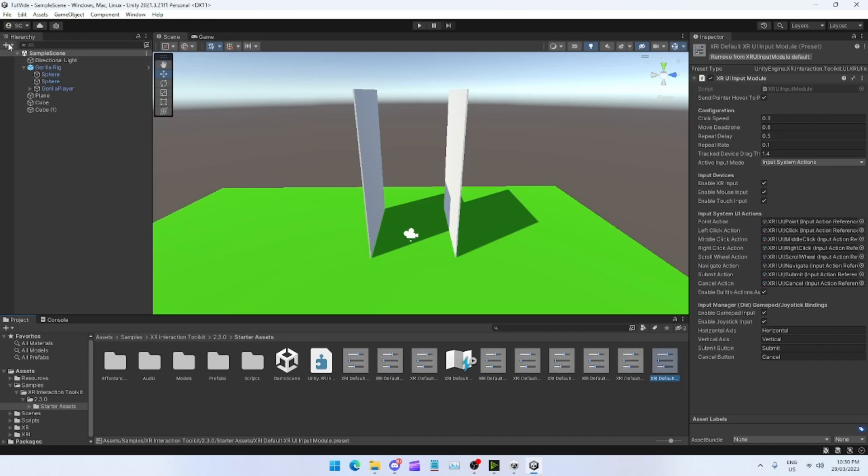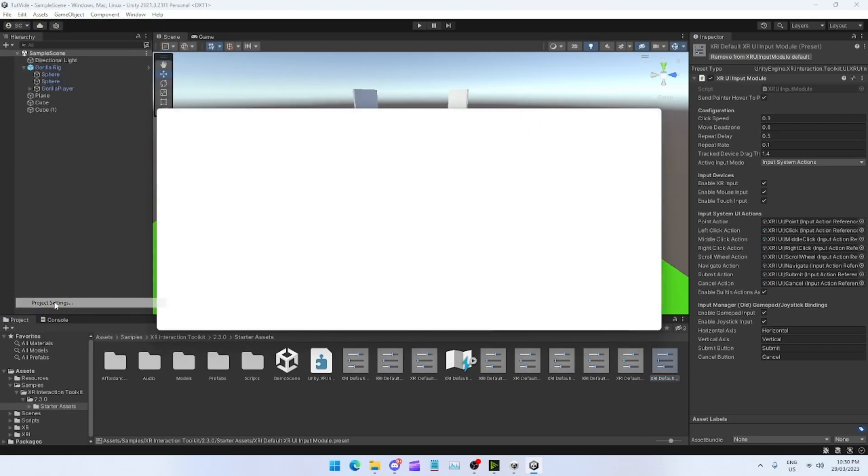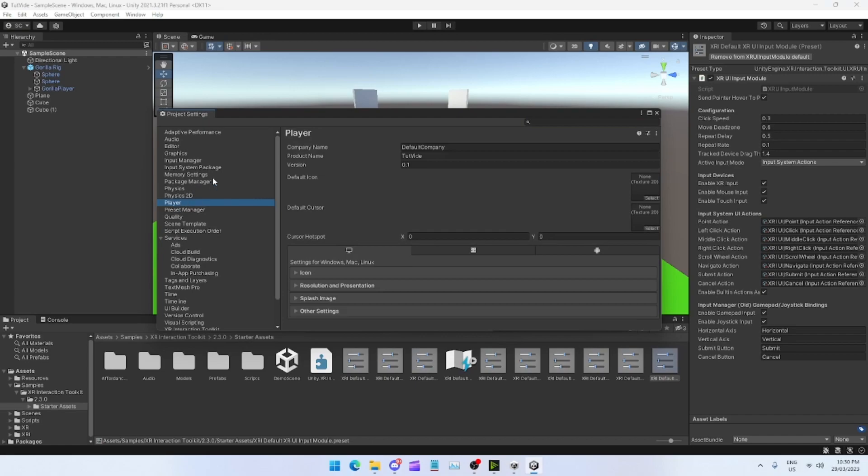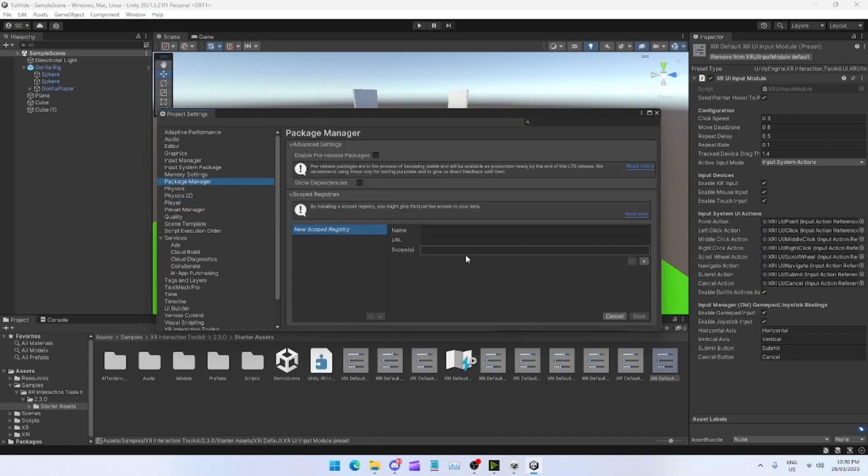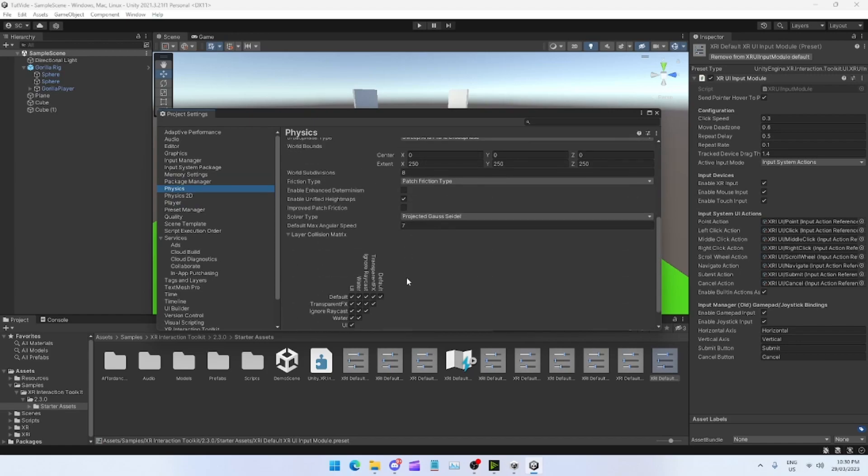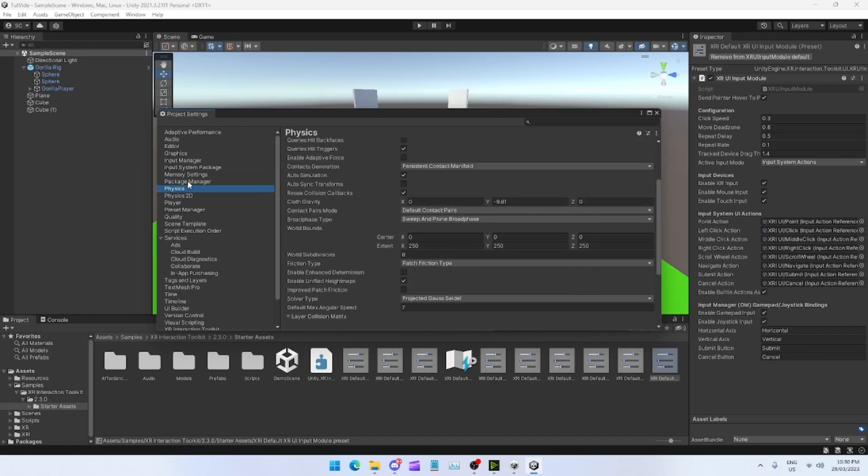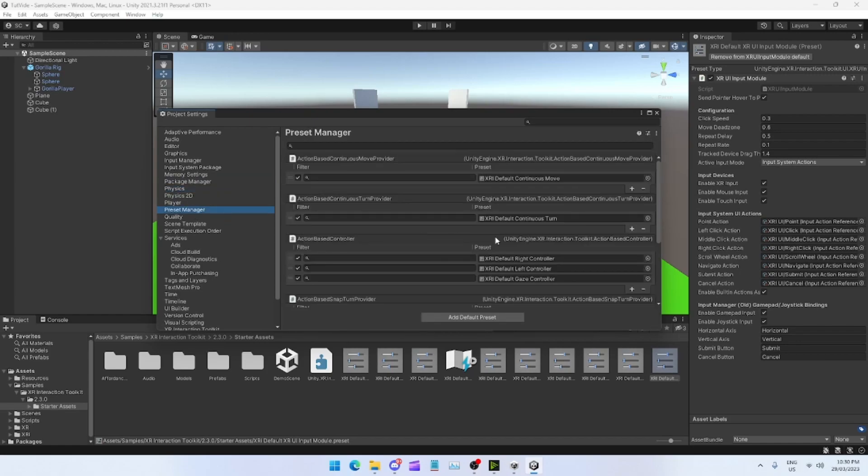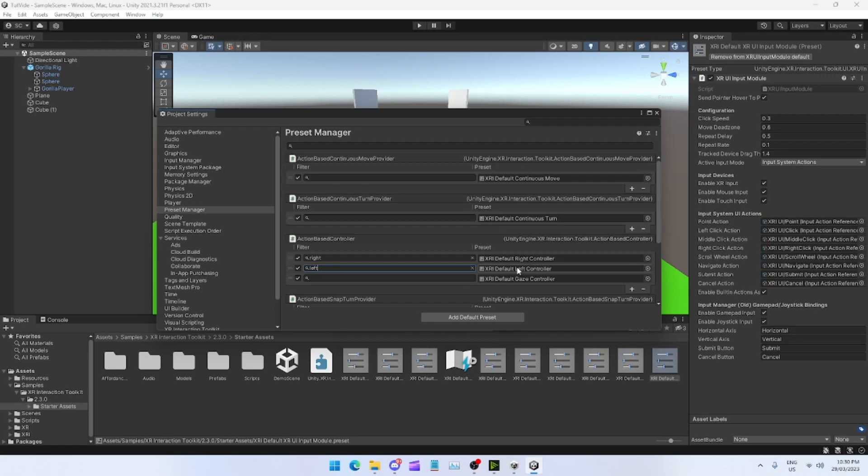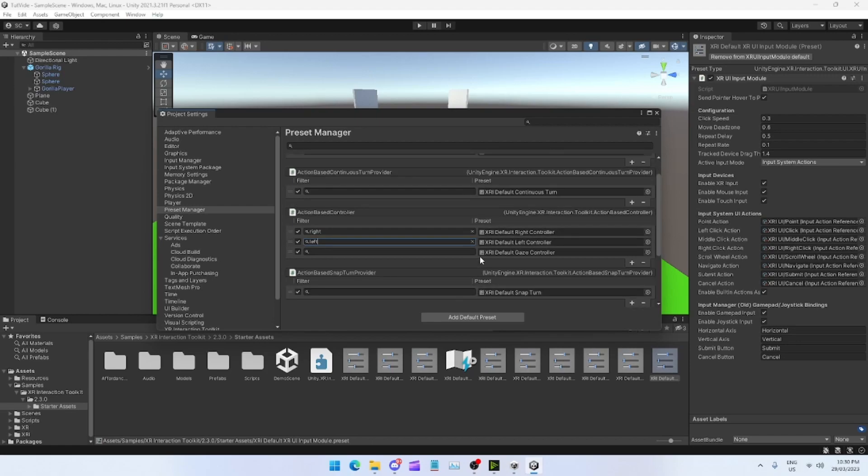Now once you've done that guys, you want to go to Edit, Project Settings, Preset Manager. You want to come to where it says Action Based Controller and you want to write Right on the right controller, and then do Left. I always do lowercase since these ones are uppercase. I don't know if that makes any difference, it hasn't broken for me. If something goes wrong in your scene and it doesn't let you move, just do uppercase.